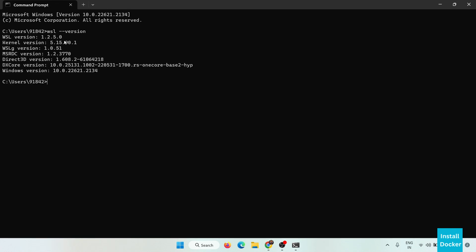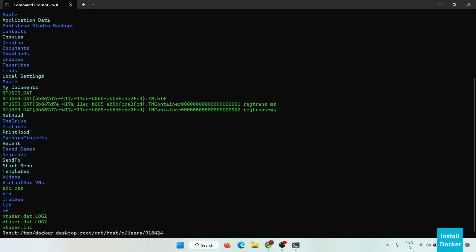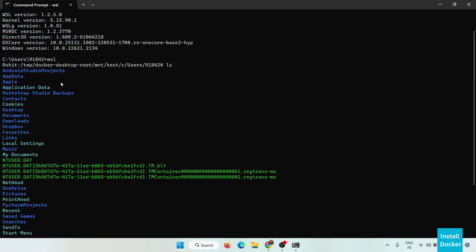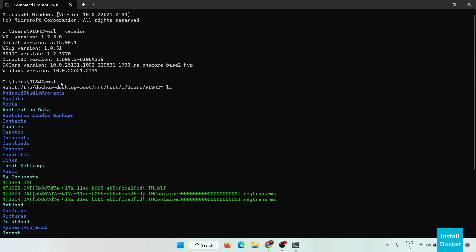Now here all the information about WSL is available. You can also check it by using WSL and type enter. Now you can use Linux commands on your Windows system. Now let's try LS. Now here are all the directories in my system.